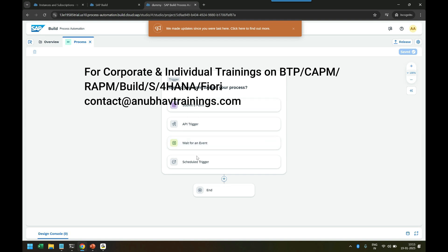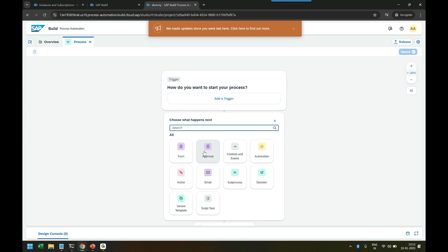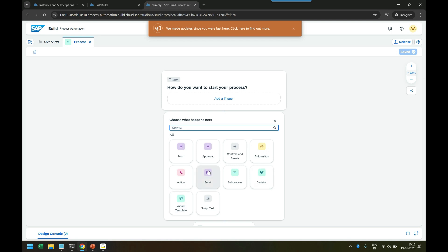How you want to start your process, and then you can add here different types of activities like Forms, Approvals, Controls, Automation, Decision, Sub Process, Email, Action, Variant, Template, and Script Task. A lot of this stuff is there. Now if you are aware of SAP Business Workflow, which we did a course on a year ago, it's pretty much similar to that. That is why SAP is even recommending to avoid using Business Workflow and directly start using the SAP Build Process Builder for all processes.